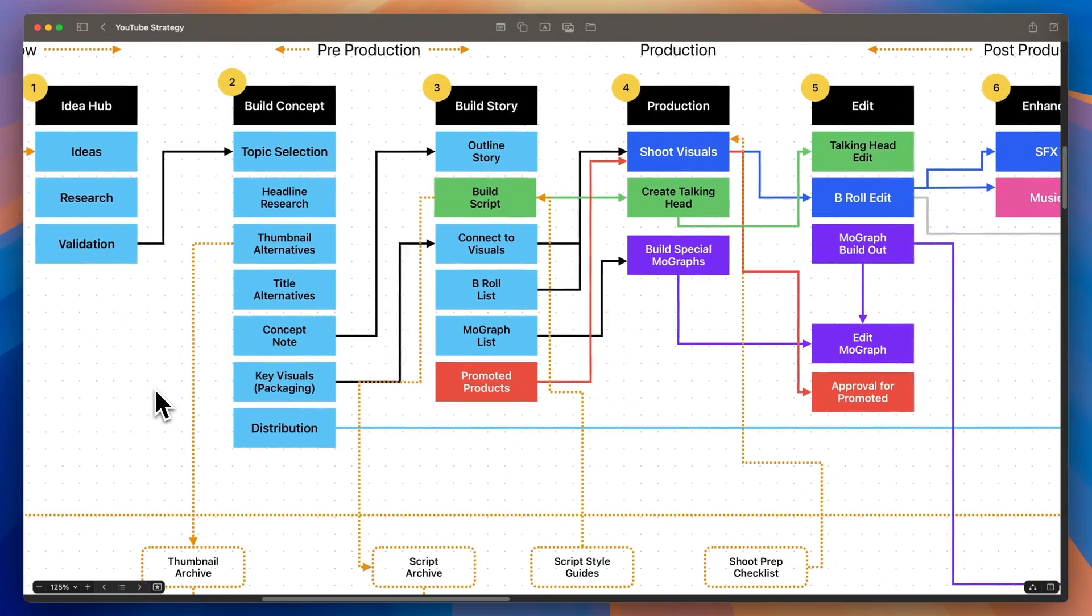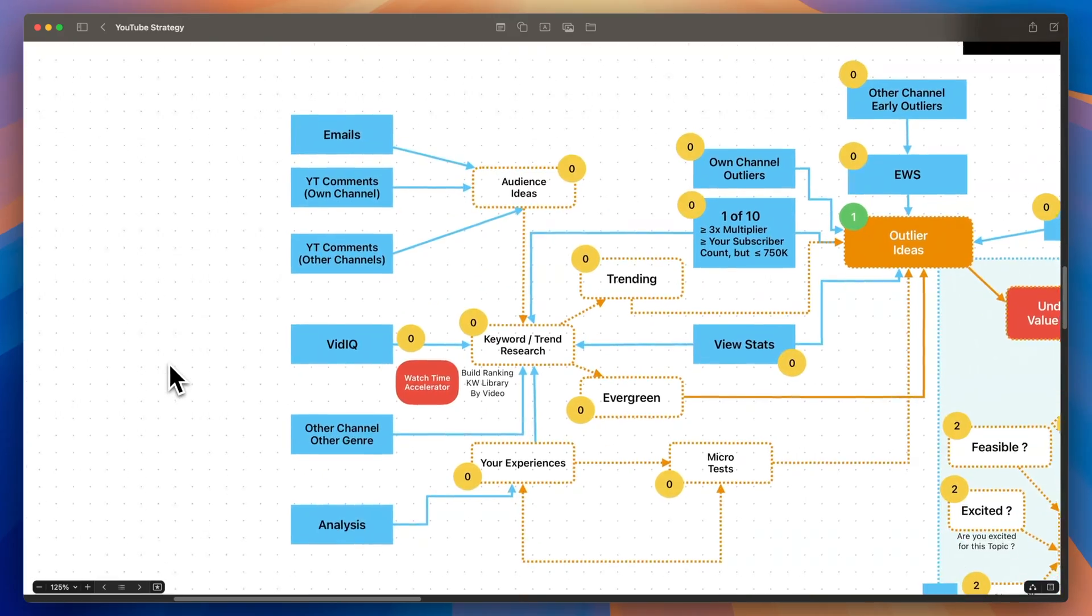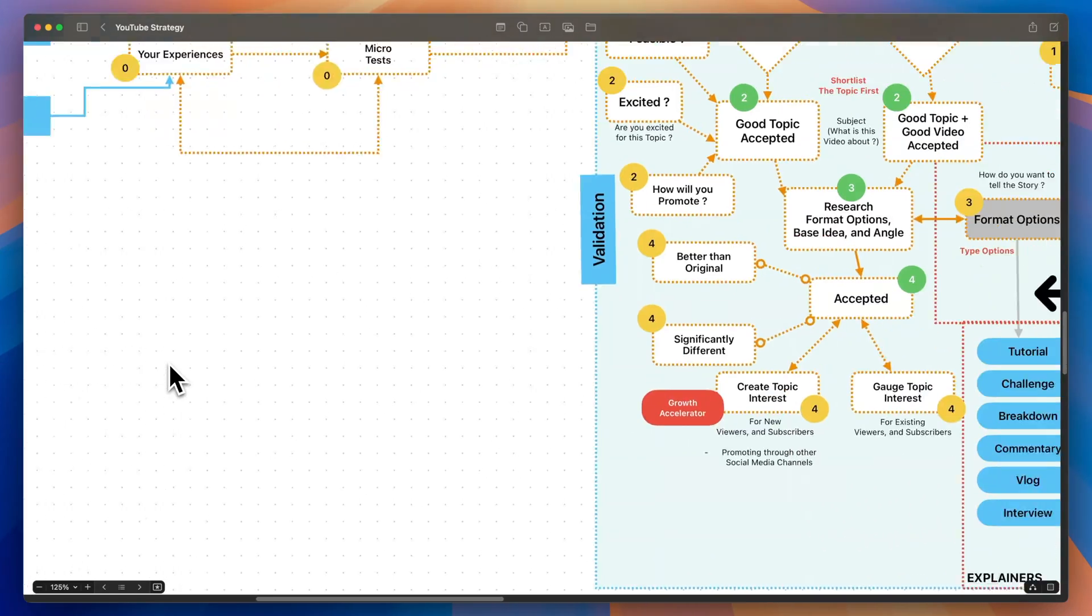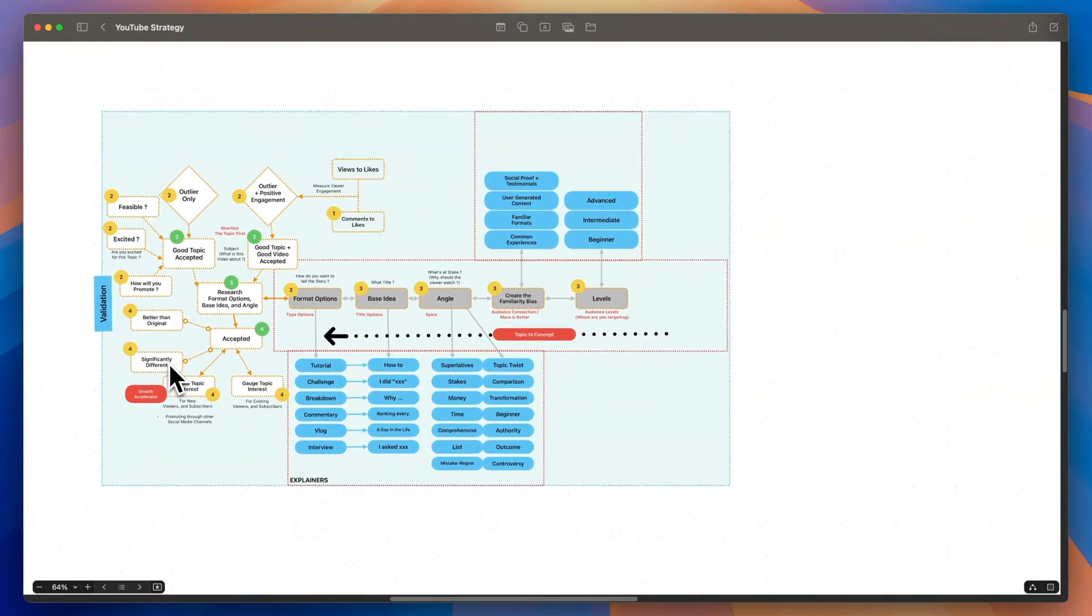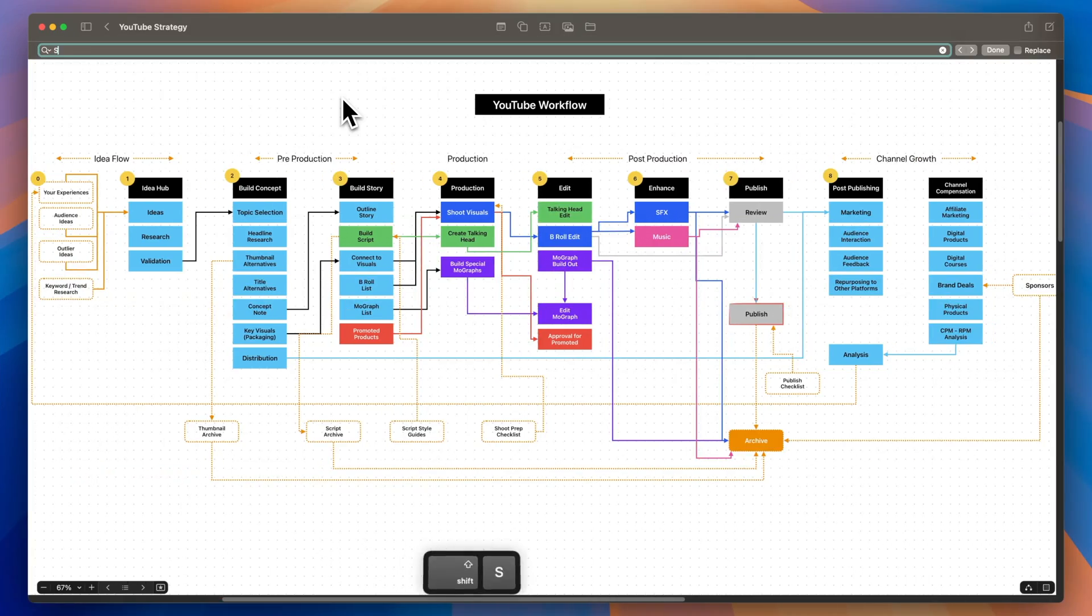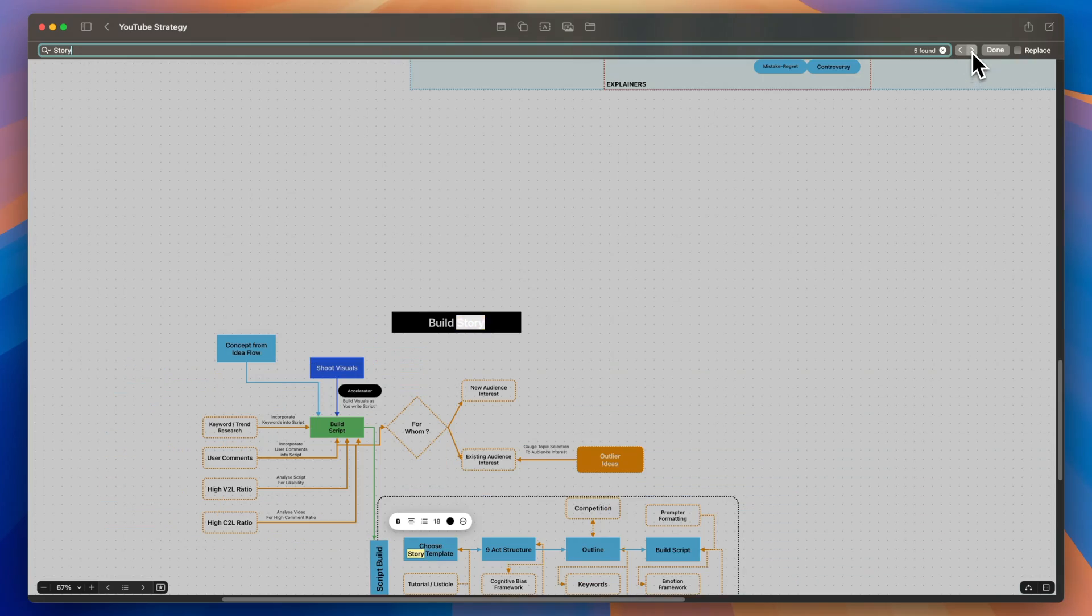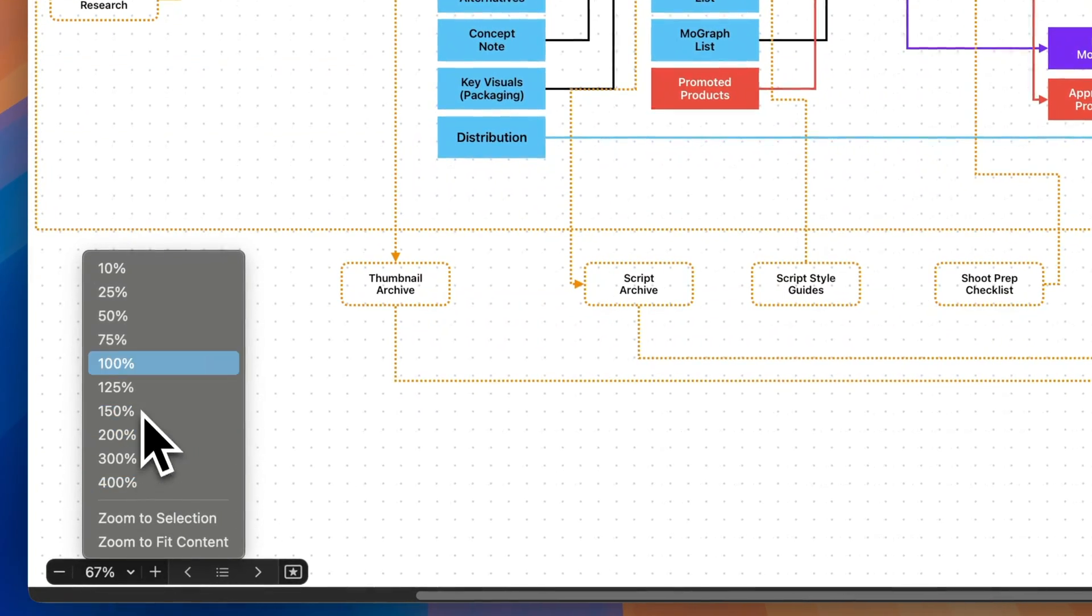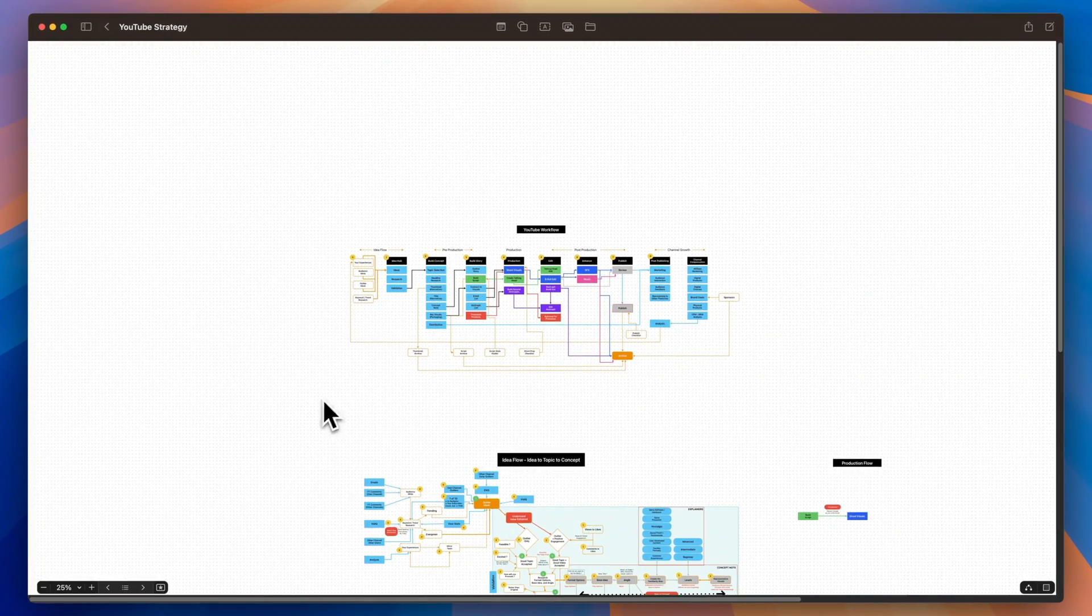Since Freeform has this infinite canvas, you can just keep adding information and it just keeps expanding. But eventually, it can get a bit unwieldy with so much information that's spread out, making it really easy to lose track. You could search through the document using this Command+F feature or zoom in and out to locate the information, but that's quite painful, isn't it?